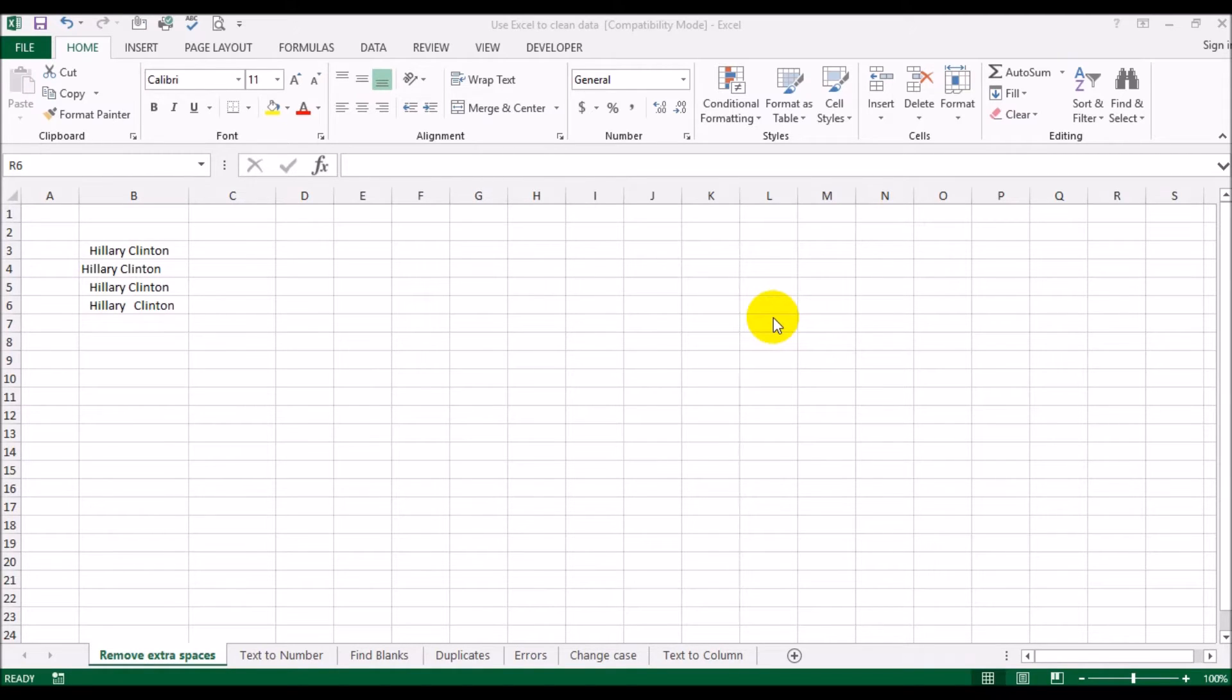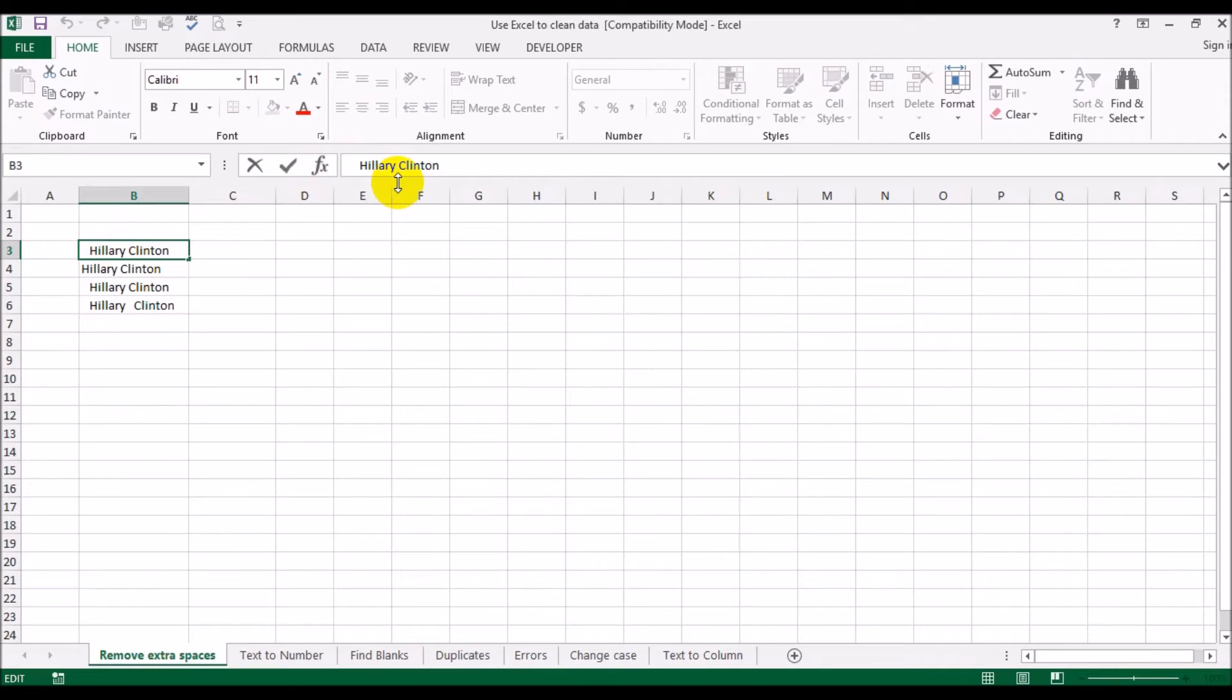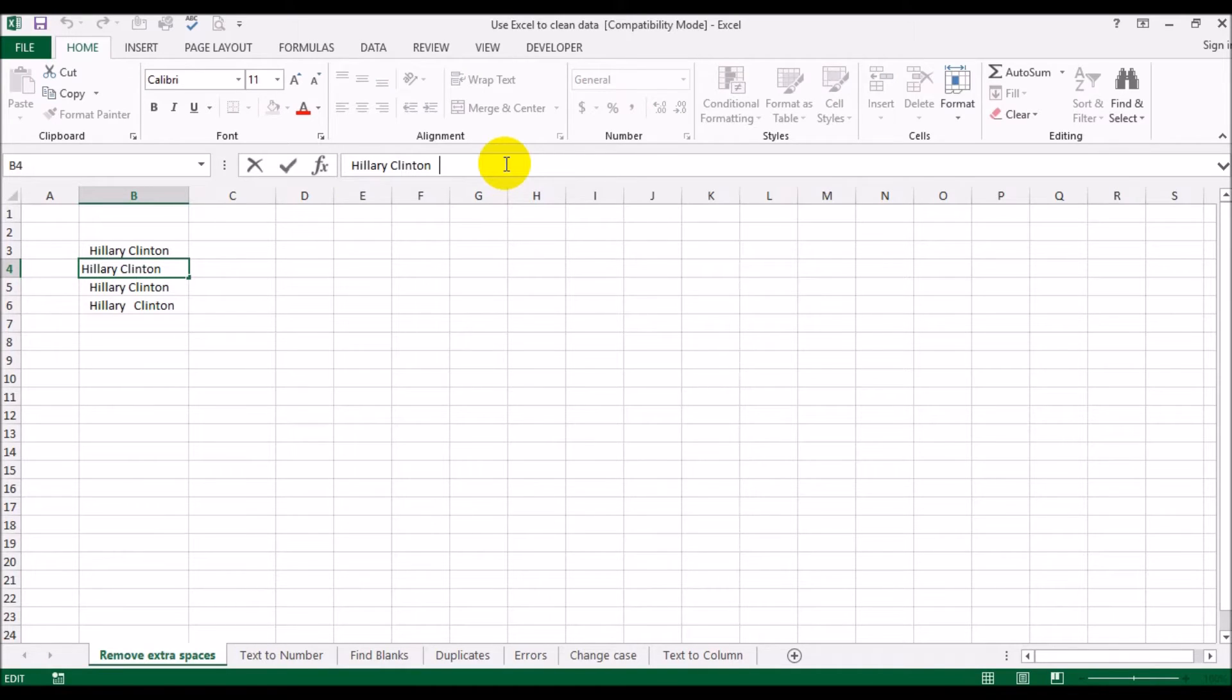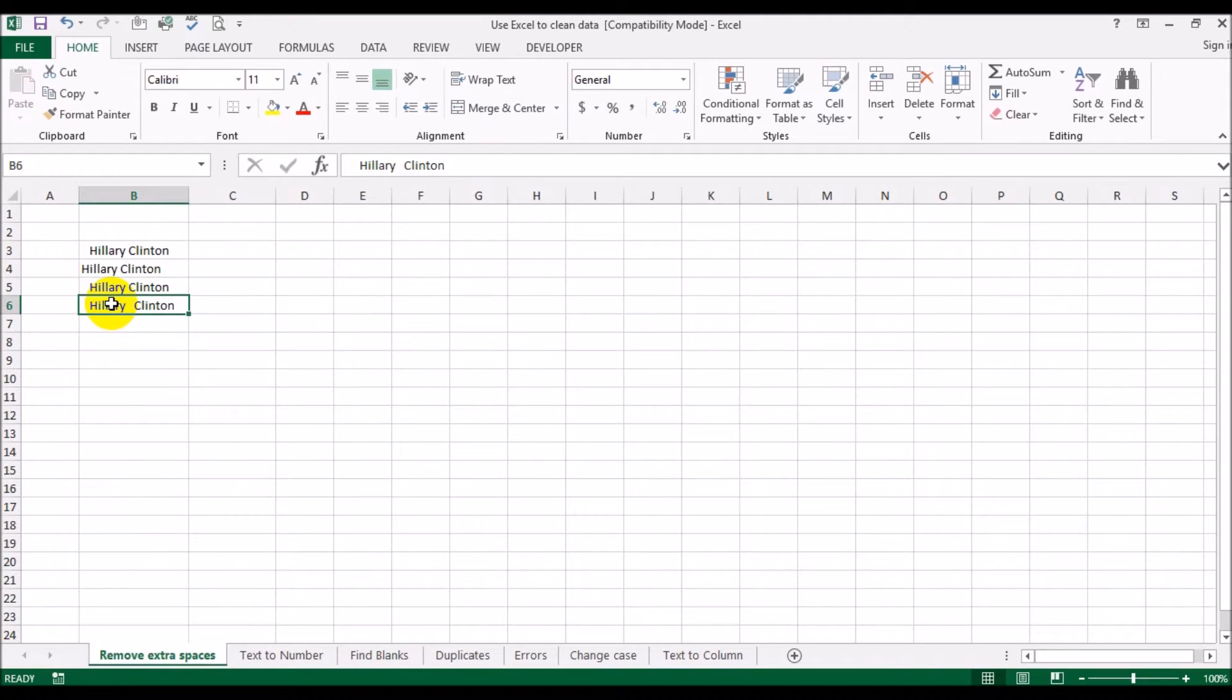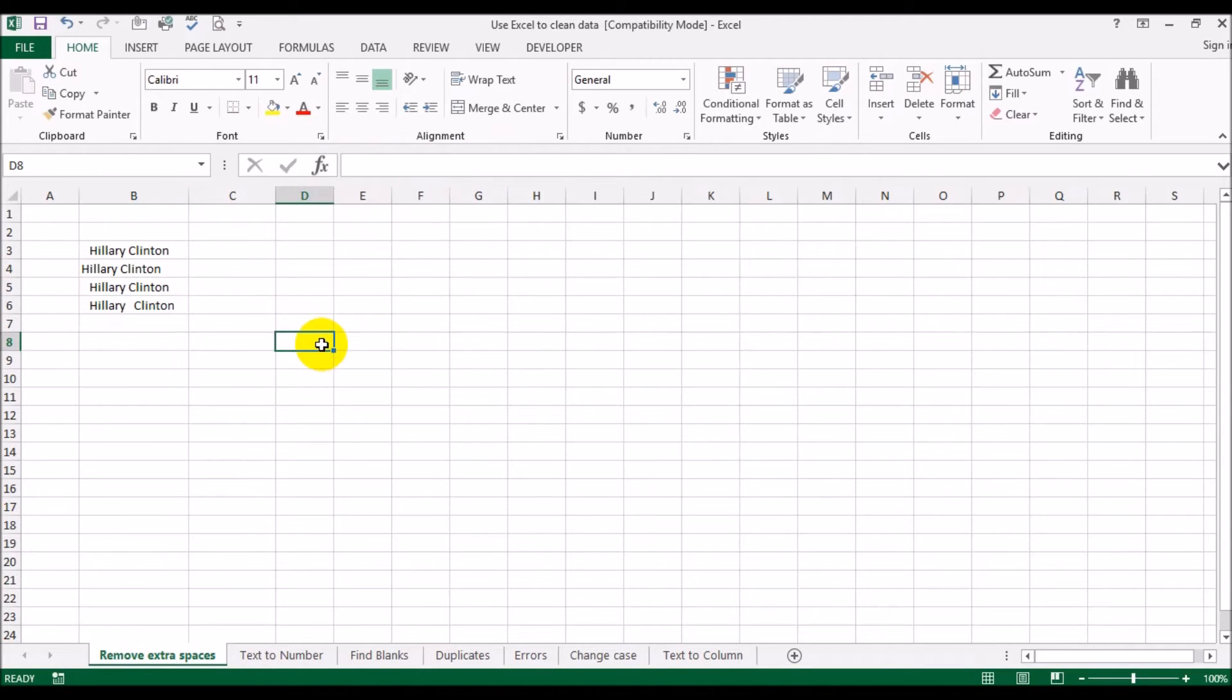So how would you get Excel to first identify and then correct those errors? Let's get started. The first example we have Hillary Clinton. In this case, in the first entry, the name has extra spaces in the beginning. In the second example we have extra spaces, trailing spaces at the end of the name.